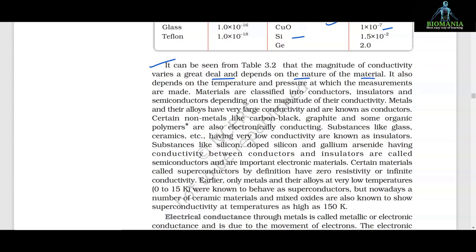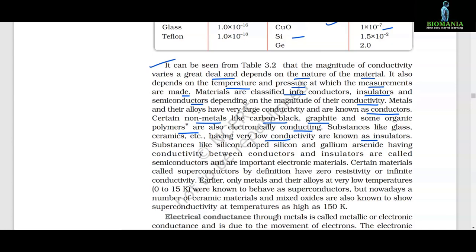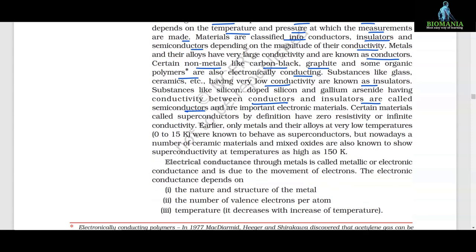It can be seen from table 3.2 that the magnitude of conductivity varies a great deal and depends on the nature of the material, temperature, and pressure at which measurements are made. Materials are classified into conductors, insulators and semiconductors depending on the magnitude of their conductivity. Metals and their alloys have very large conductivity and are known as conductors. Certain non-metals like carbon black, graphite and some organic polymers are also electronically conducting. Substances like glasses and ceramics have very low conductivity and are known as insulators. Substances like silicon, doped silicon and gallium arsenide have conductivity between conductors and insulators and are called semiconductors. Certain materials called superconductors have zero resistivity (or infinite conductivity).